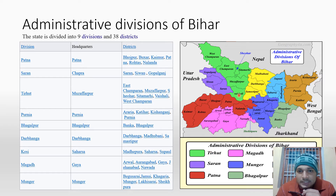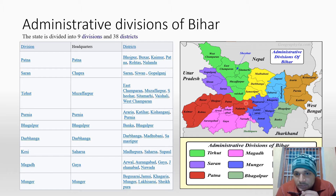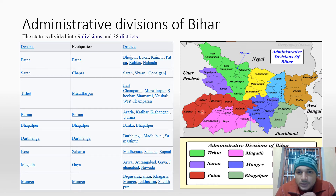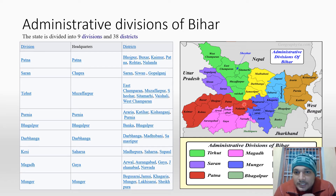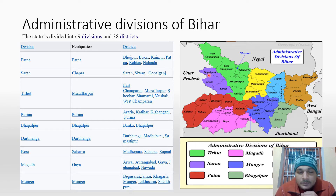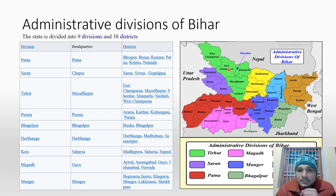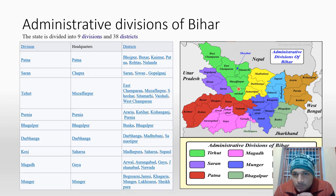We can see the divisions in color. The first is Patna division, which covers the districts of Kaimur, Buxar, Bhojpur, Dhanpatna, and Nalanda. Then we have Saran division with three districts: Gopalganj, Siwan, and Saran. Then there is Tirhut division, which includes West Champaran, East Champaran, Sitamarhi, Muzaffarpur, and Vaishali.